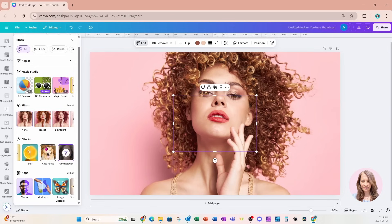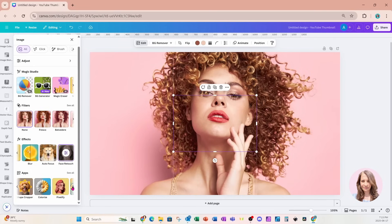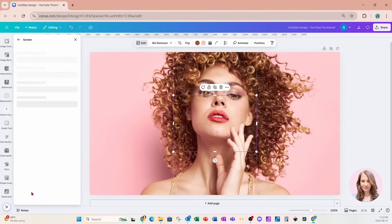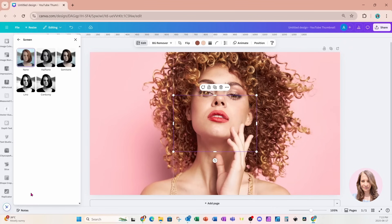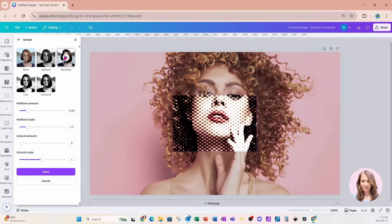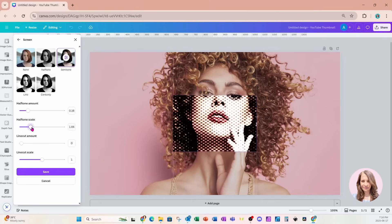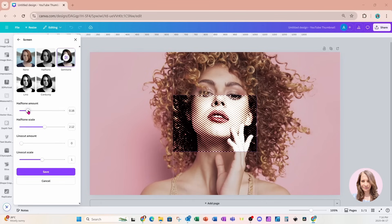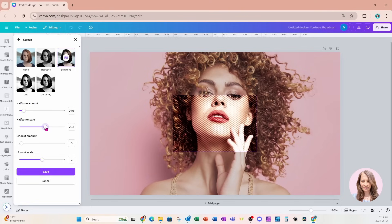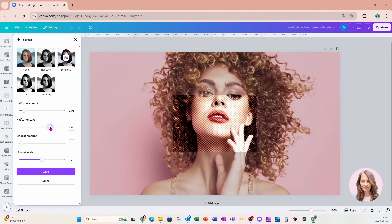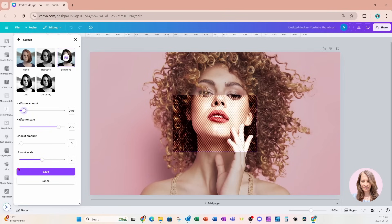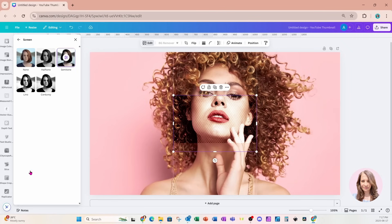And in the apps section, I'm gonna search for an app called screen. I'm gonna use this semitone option right here. And I'm going to adjust the half tone scale and the half tone amount. And you can play around with those just to see what your sweet spot is. But I'm gonna leave it right there. And once you're done, you can click on the save button.